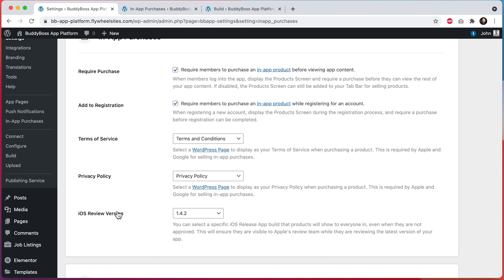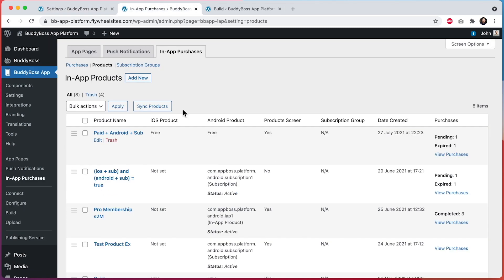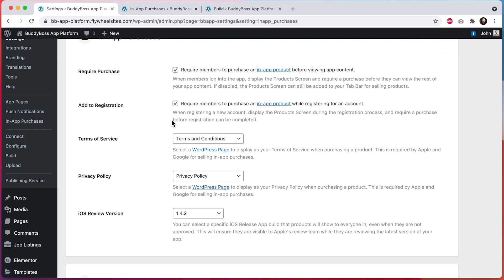In the past, we were hiding all unapproved products from regular non-admin users in your app and only displaying those unapproved products to admin users. The intent was to allow Apple to log in as an admin user when they are reviewing your app, while still hiding those unapproved and therefore unusable products from the rest of your regular members.